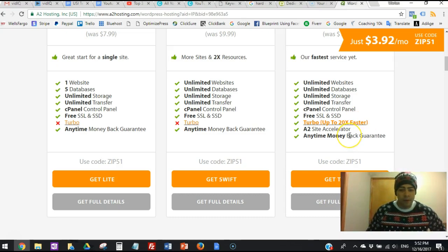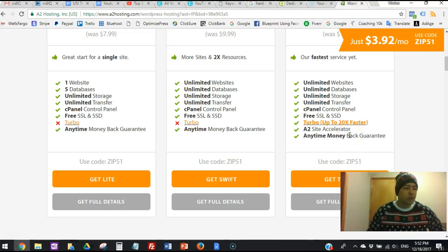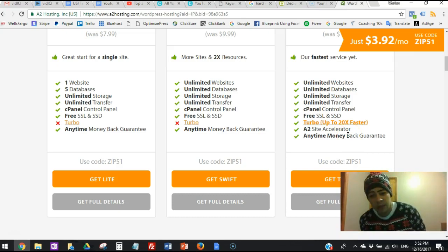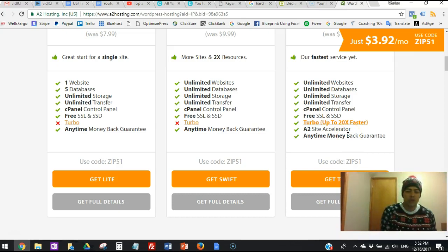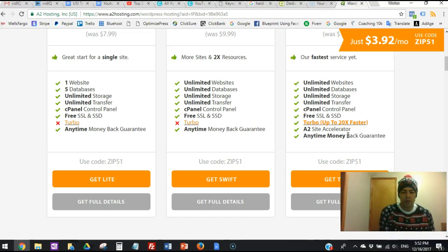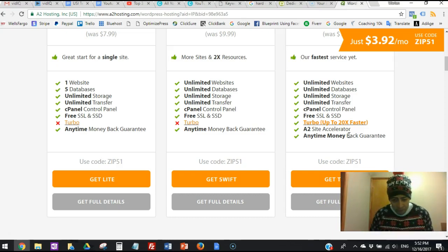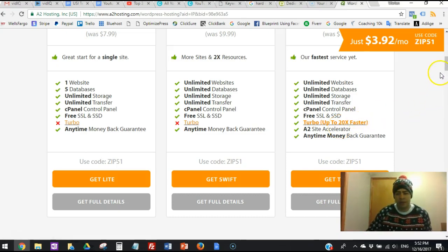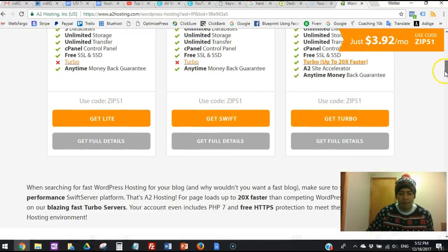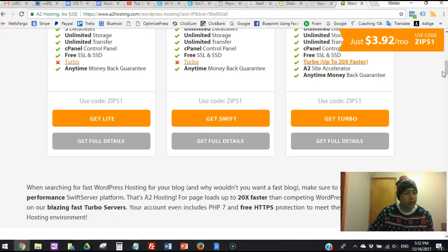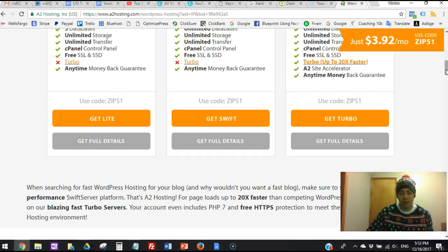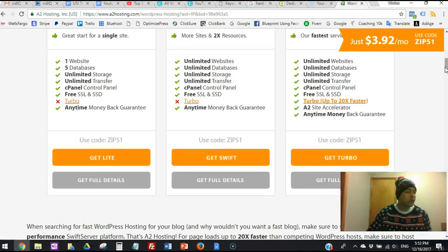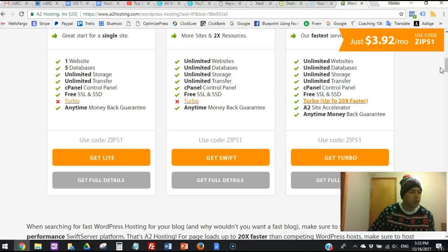And on top of that, it helps you with your SEO and a lot of other things. The turbo - up to 20 times faster - and the A2 site accelerator, and the anytime money-back guarantee. Why do they offer the anytime money-back guarantee? Think about it - these services are so good that they back it up. If you don't like it, you can get your money back anytime. It's not like 30 days or 60 days or 90 days - no, you can get your money back anytime if you don't like it for any reason.